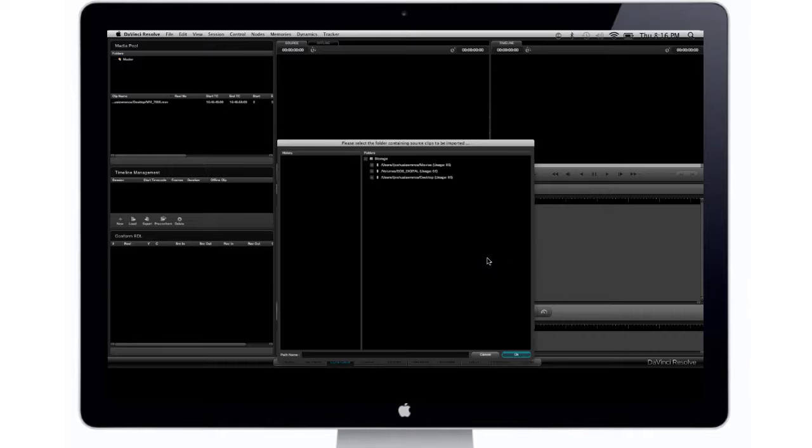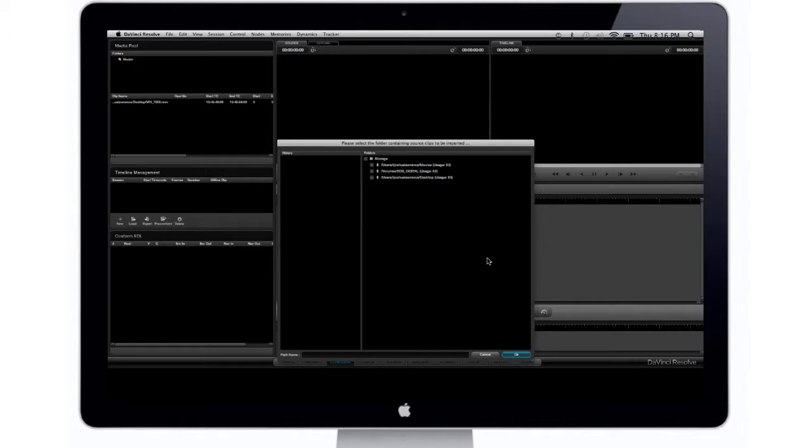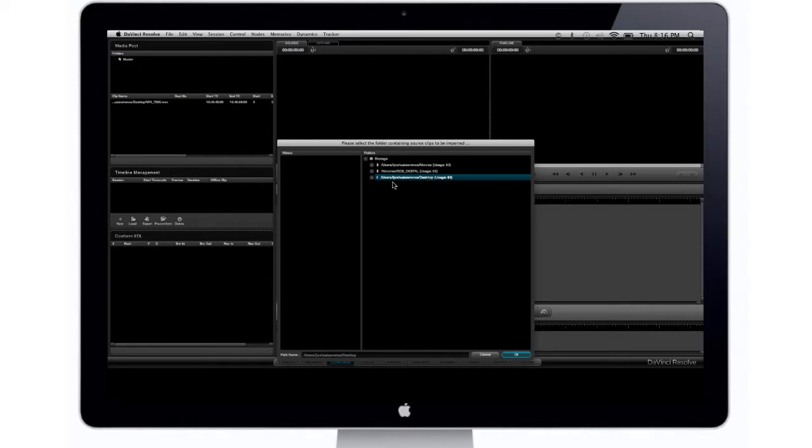Now it's going to ask me where is my source footage, meaning where is the exact footage that I'm using in the project. So my source footage, which is that one video of the propane tank, is actually on my desktop. So I'm going to direct it to my desktop by users, my name, and then desktop, and then I'm going to click on OK.